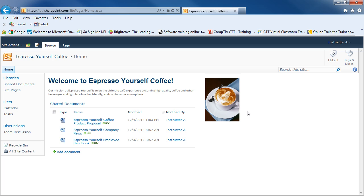I have a sample team site that we'll be using for demonstration purposes. This team site is set up for the Espresso Yourself Coffee Company. This is a very basic, plain vanilla team site, but it is useful for going through and looking at the interface. So let's get started and look at the parts.